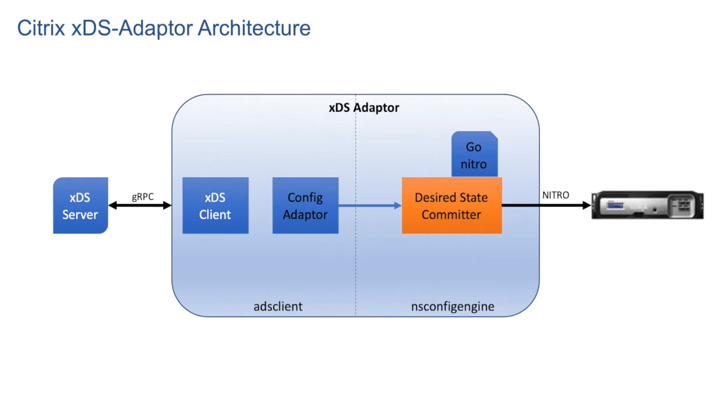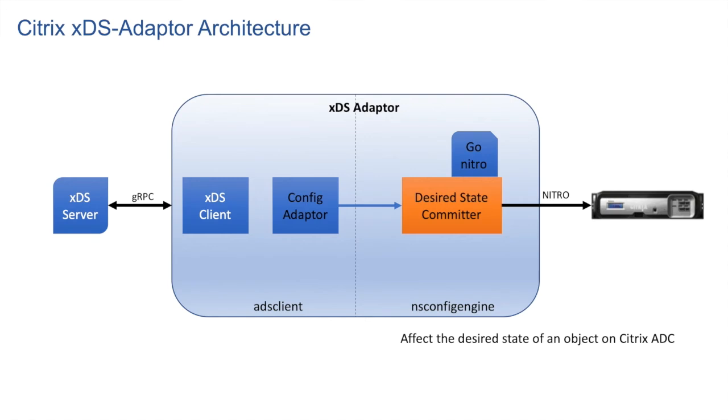Config adapter sends desired state blocks to NSConfig engine. NSConfig comprises of desired state committer that is built on top of Go Nitro. It affects the desired state of an object on Citrix ADC.